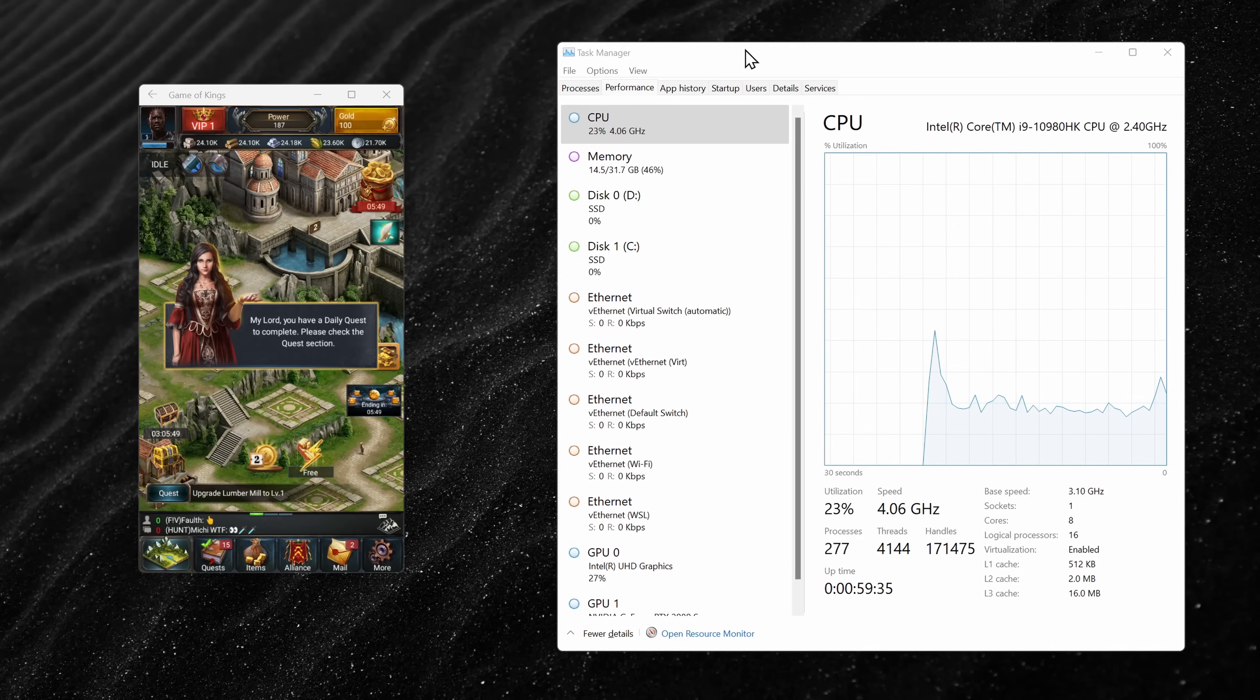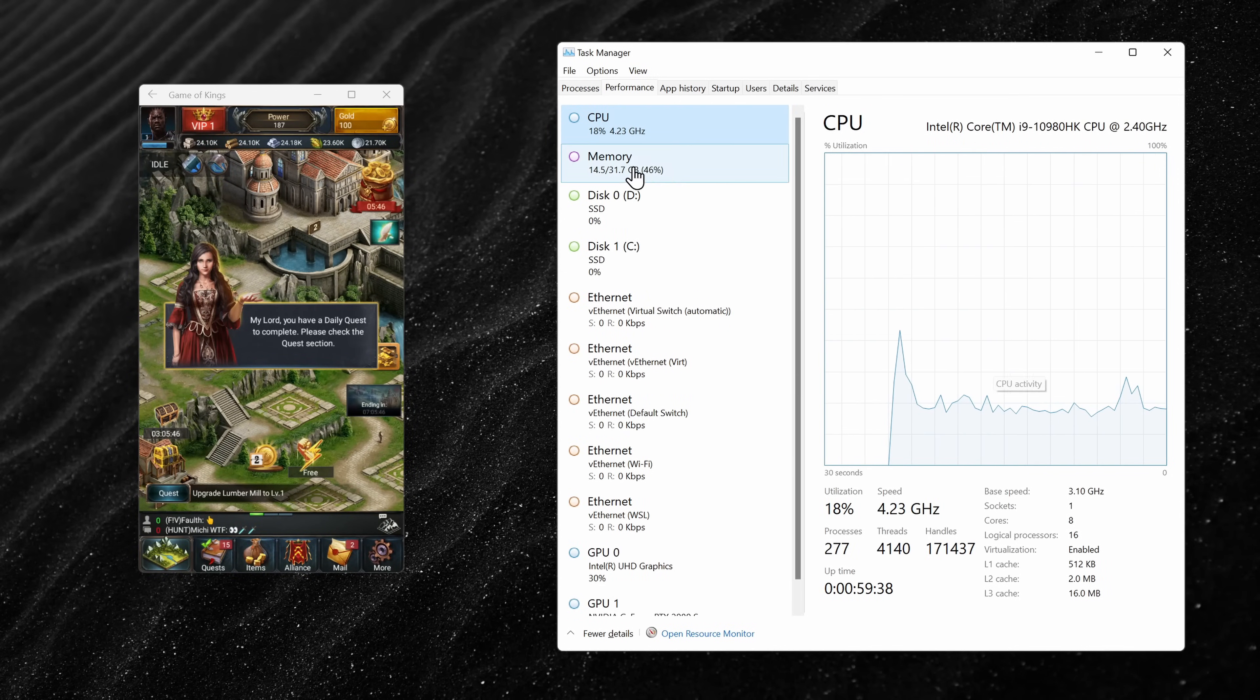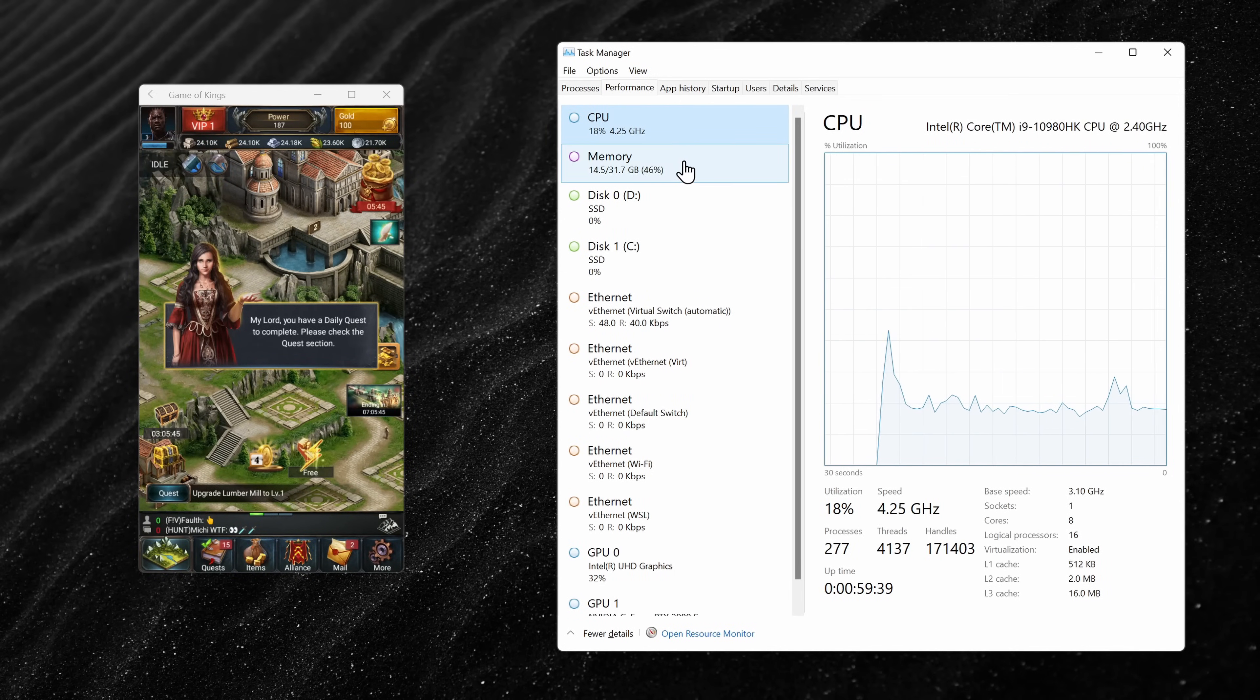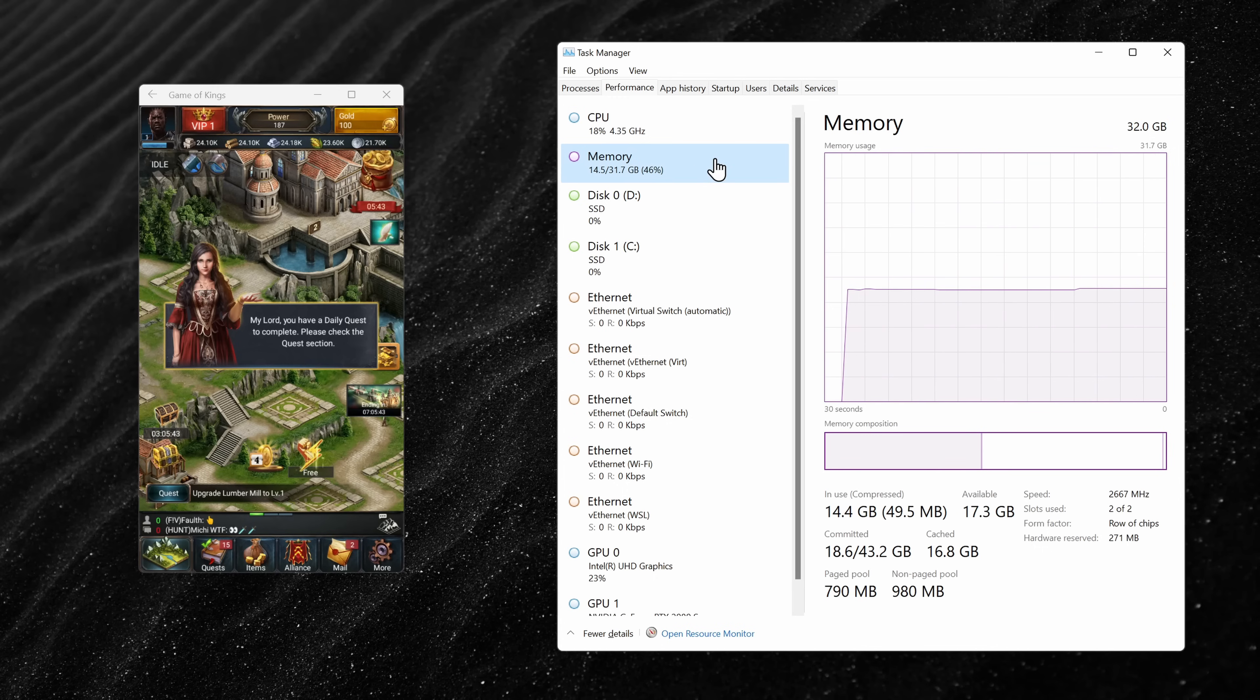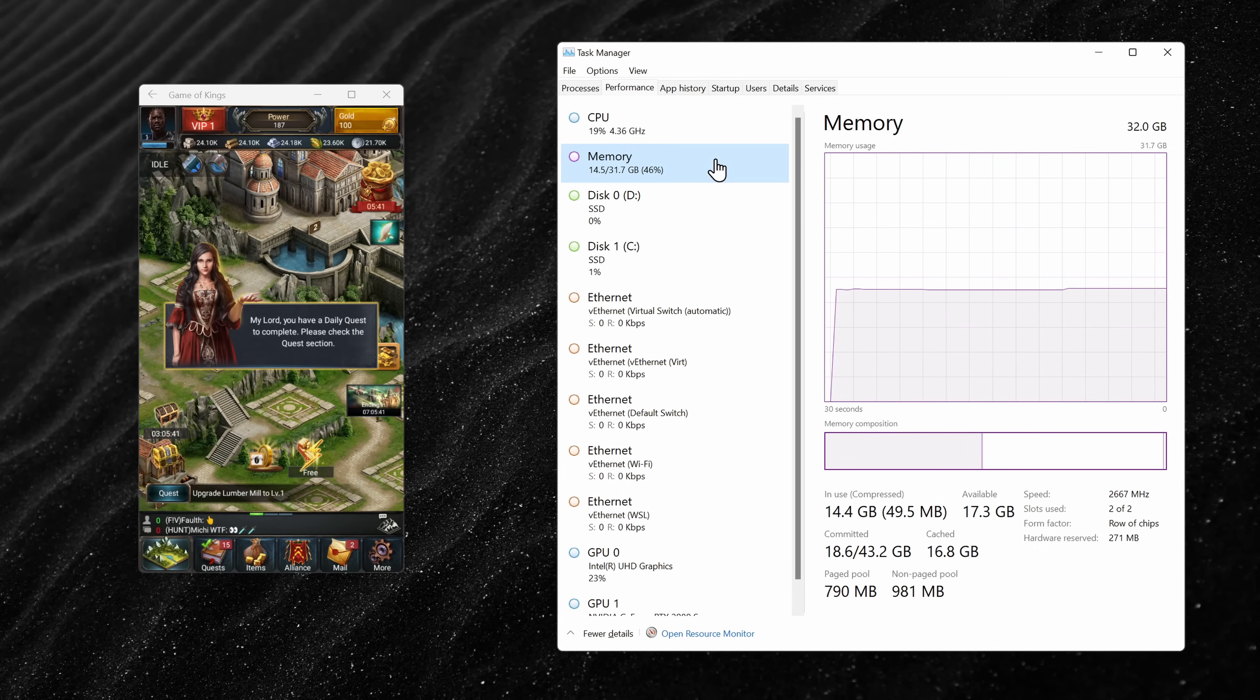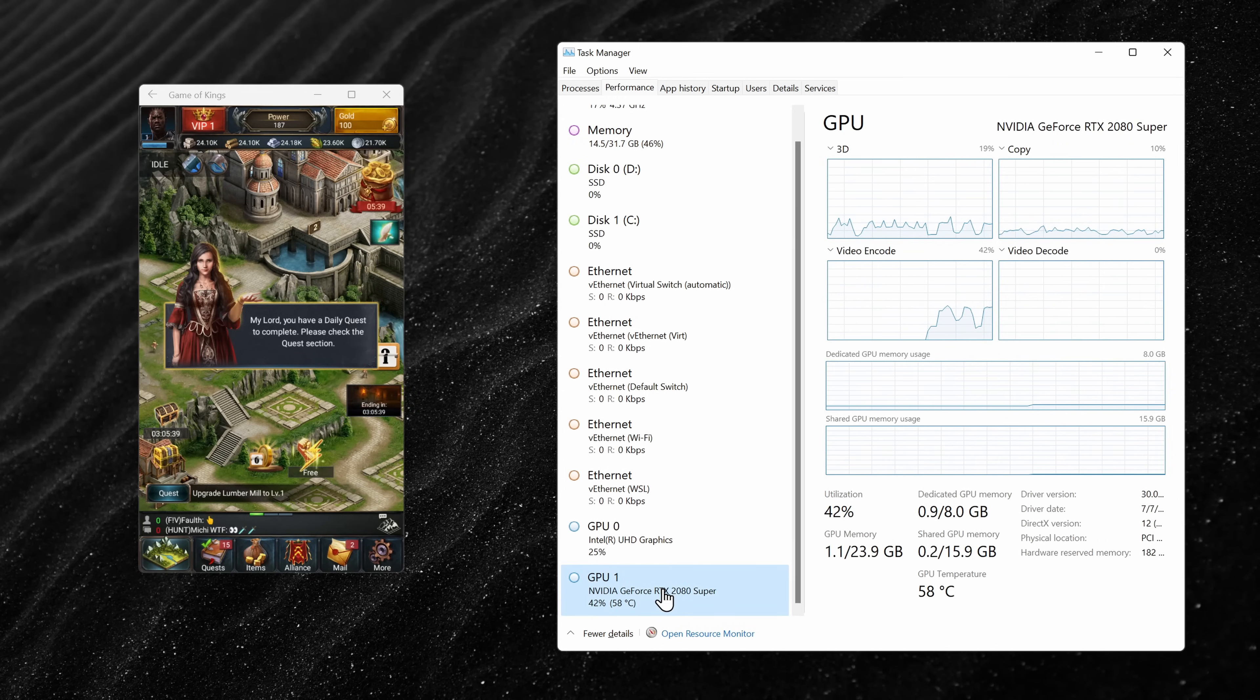Here if I open up Task Manager side by side with an Android game, you can start to get a sense for what the resource usage looks like, and for running a game, this looks like pretty reasonable resource usage.